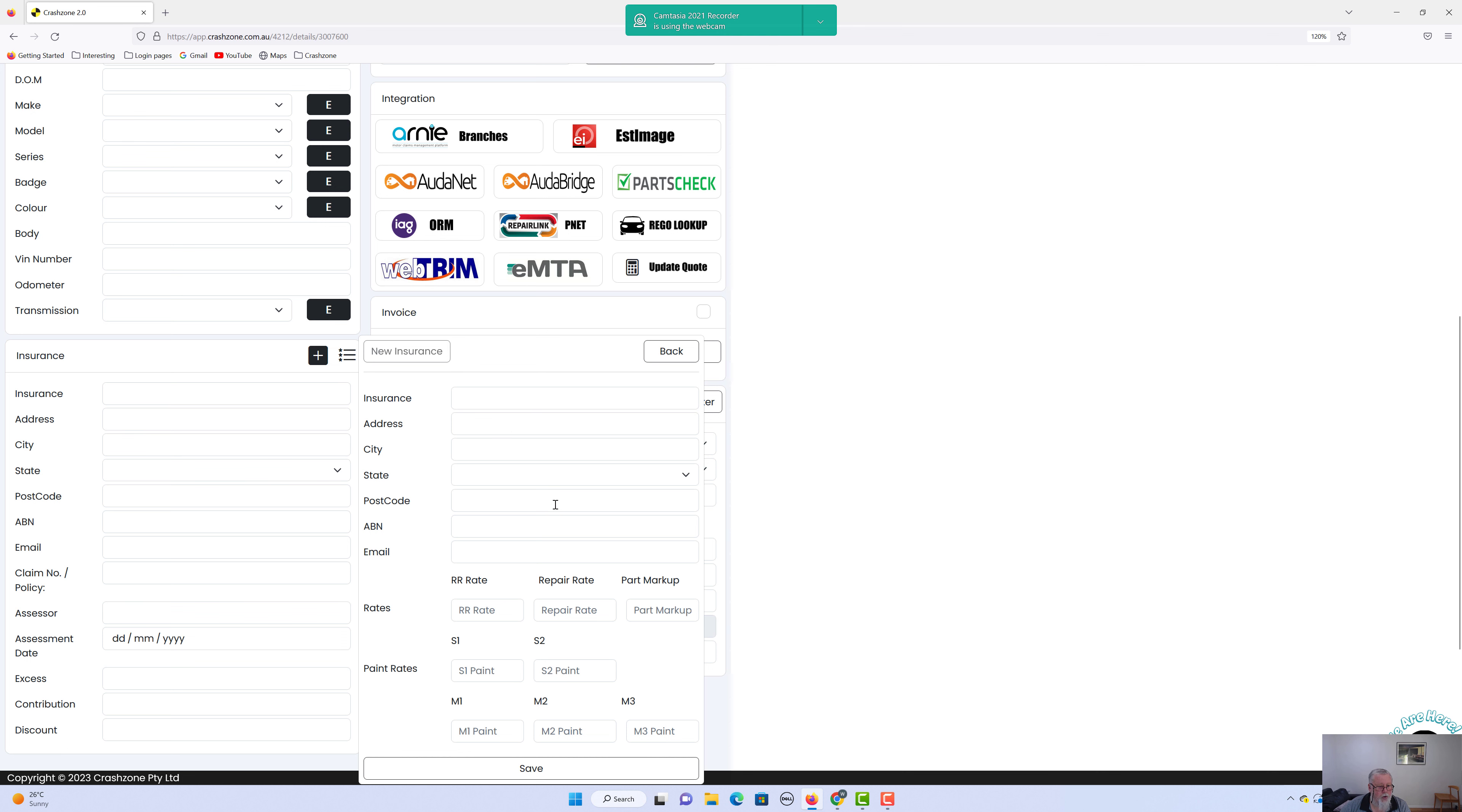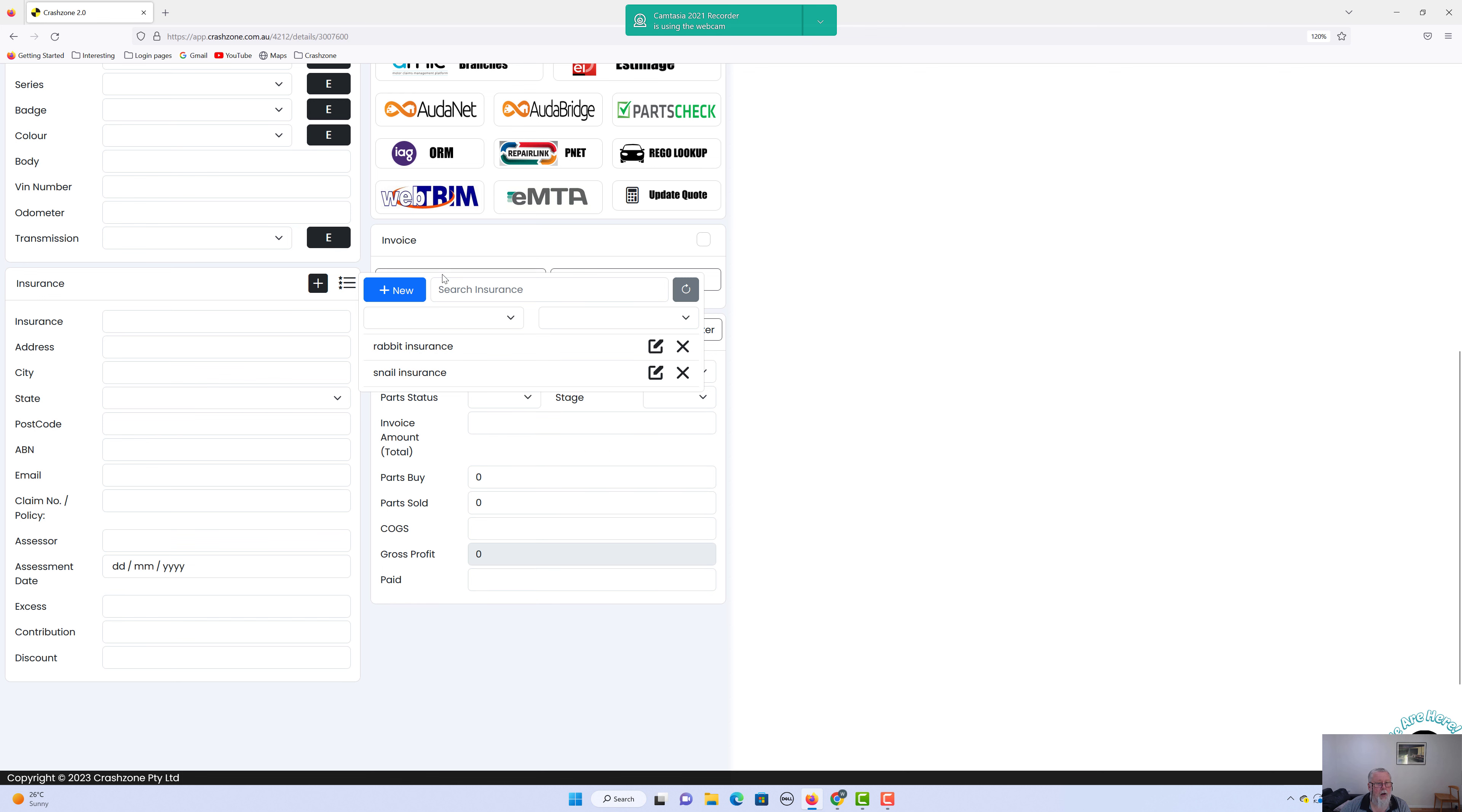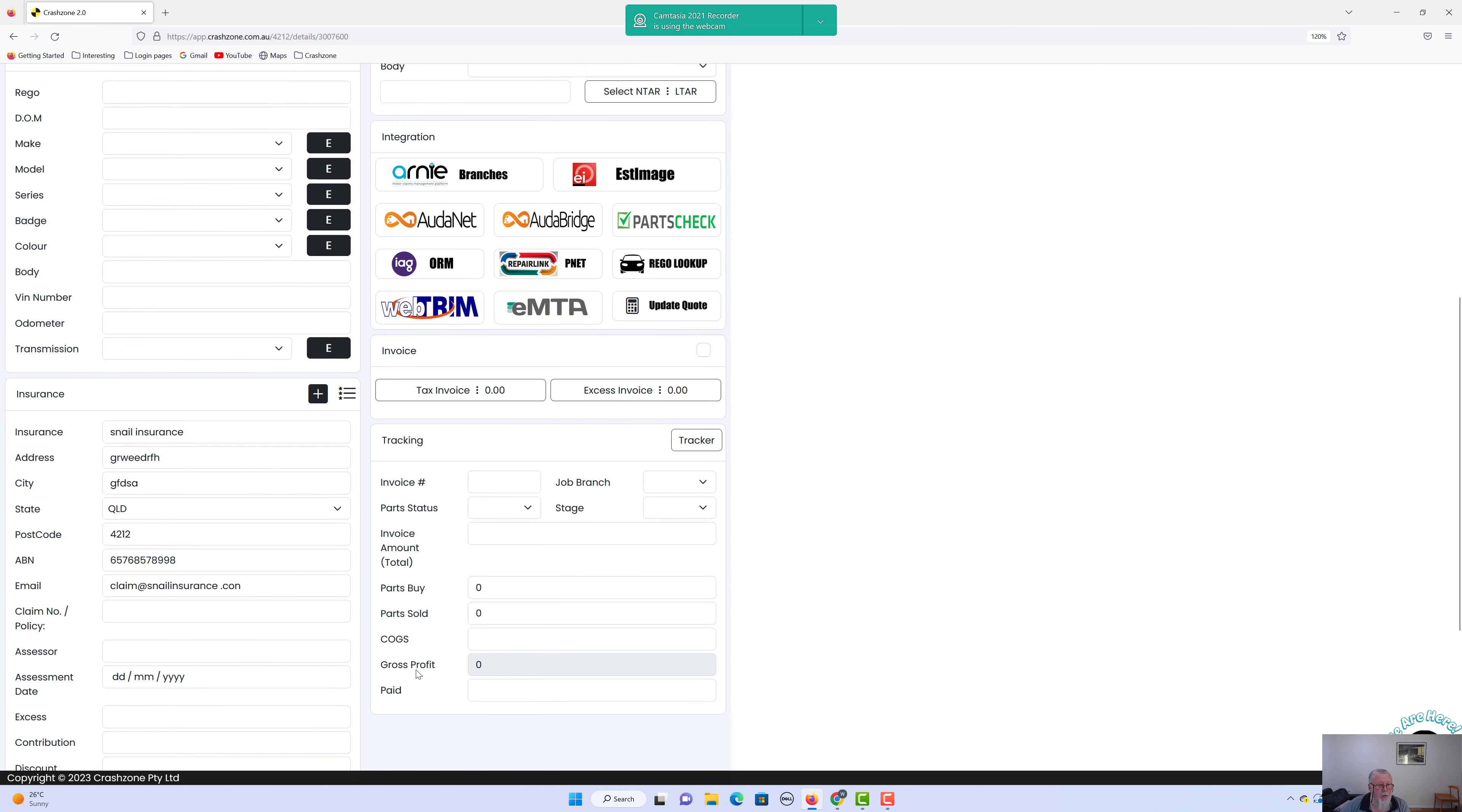And you go to the insurer, we go back here, search for insurer, and we'll pick out Snail Insurance. And we'll pick in the paint type, we'll call it an M1 style. Just double click on it, the information comes across, happy days.